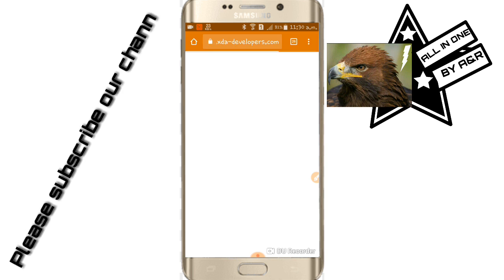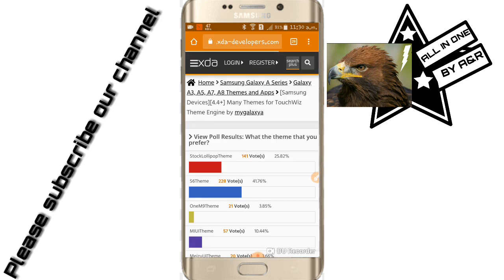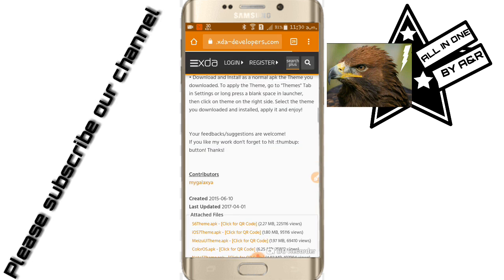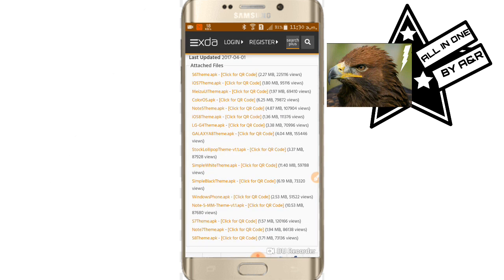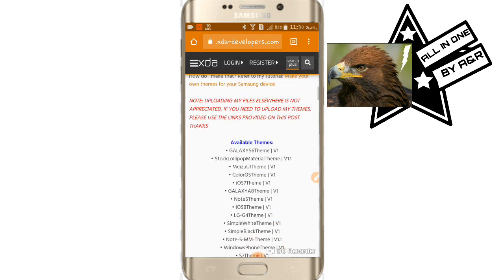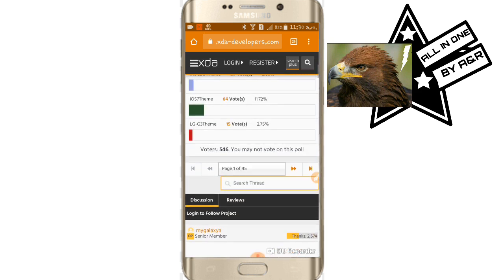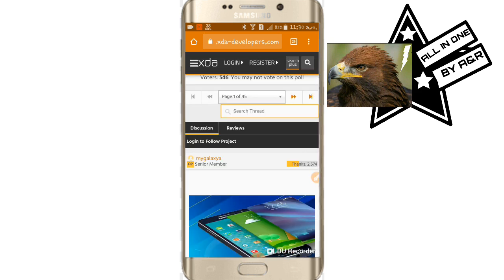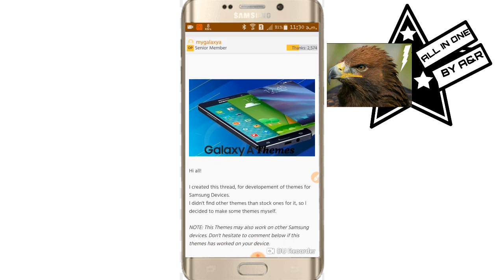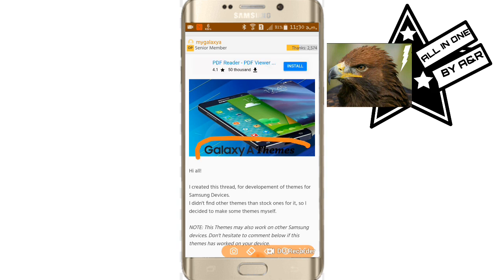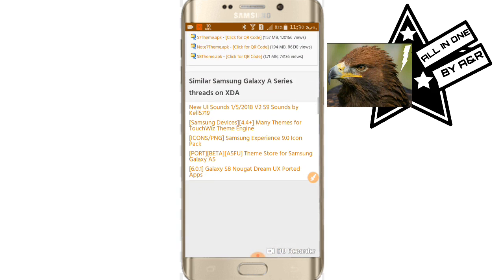After opening Chrome, open the link in the description — we will give the link in the description. We said that there are themes for Samsung Galaxy A series phones like the A5, A6, and A7. The link is for a Samsung Galaxy A series theme store. You can see the Samsung Galaxy A themes are here.